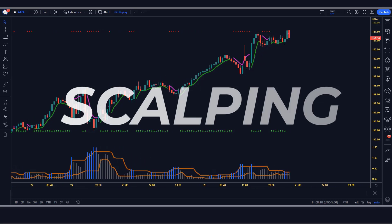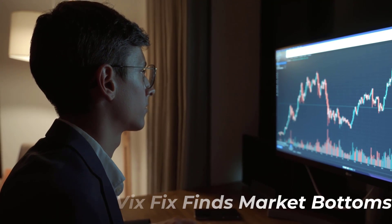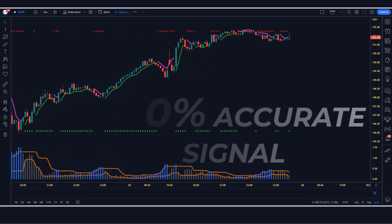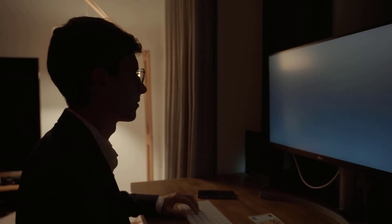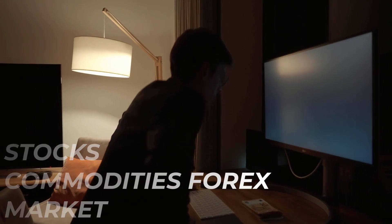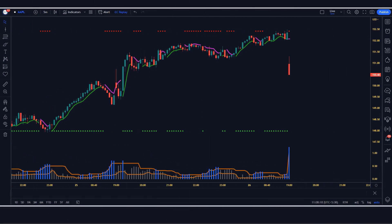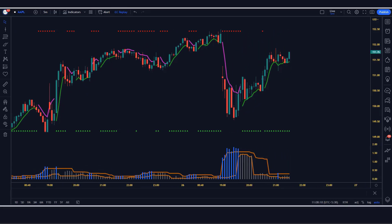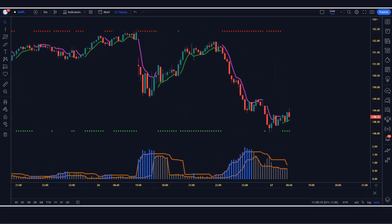Hey guys, in this 5-minute scalping strategy, you will be using the swing high low indicator and VIX fix finds market bottoms. By following this strategy, you can get 100% accurate signal. If you're looking for a quick and easy way to make money trading stocks, commodities, or the forex market, then this strategy is for you. I'm going to show you a 5-minute scalping strategy that makes 100% in profit.